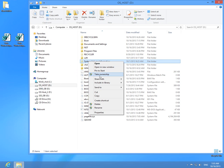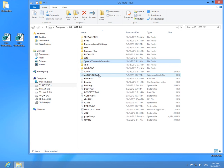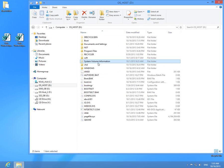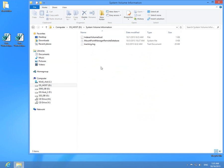After clicking Take Ownership, a command prompt window shortly appears and disappears, and after double-clicking the folder, the folder can be entered.